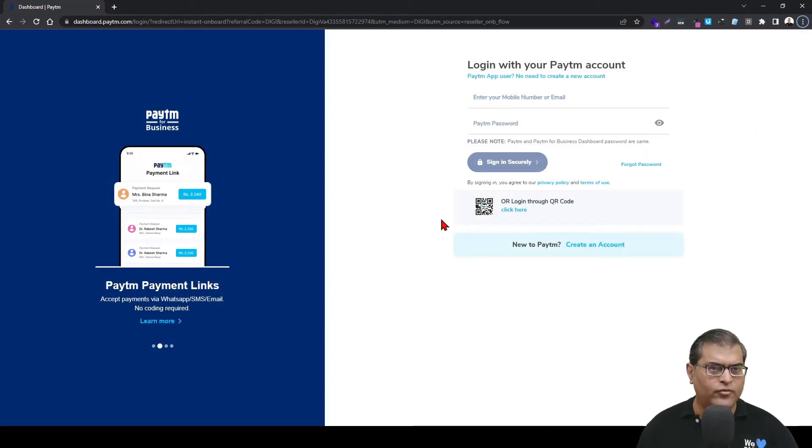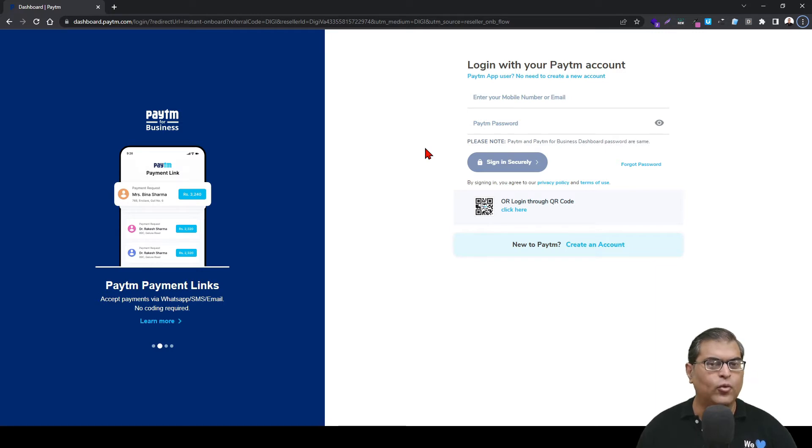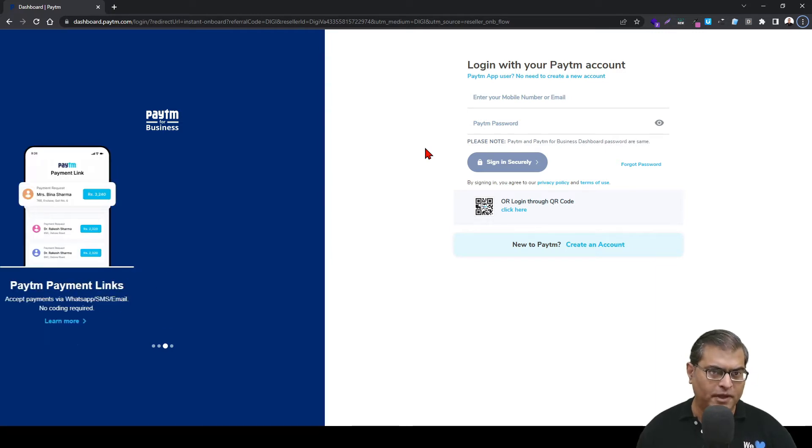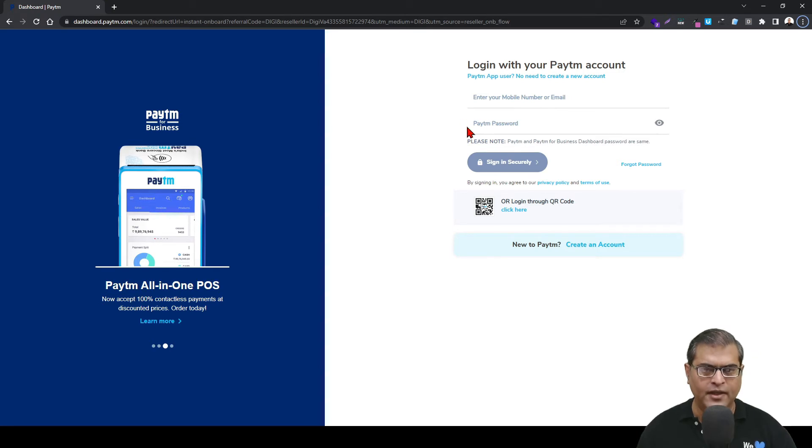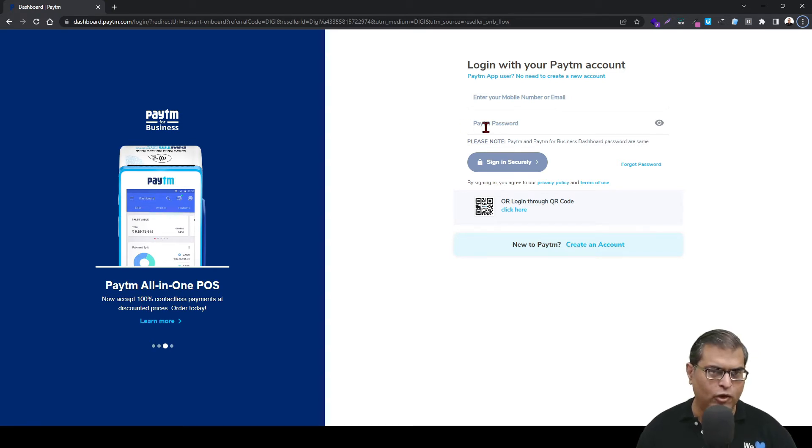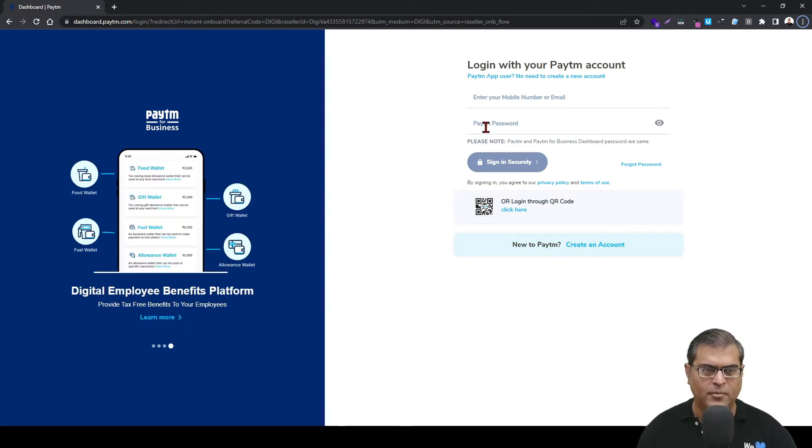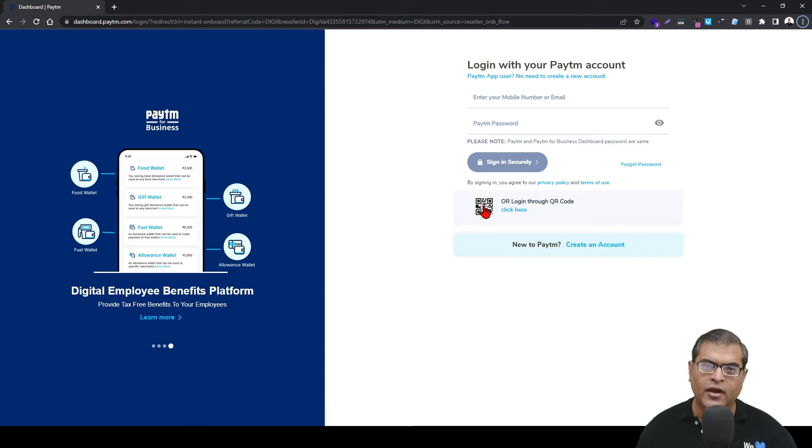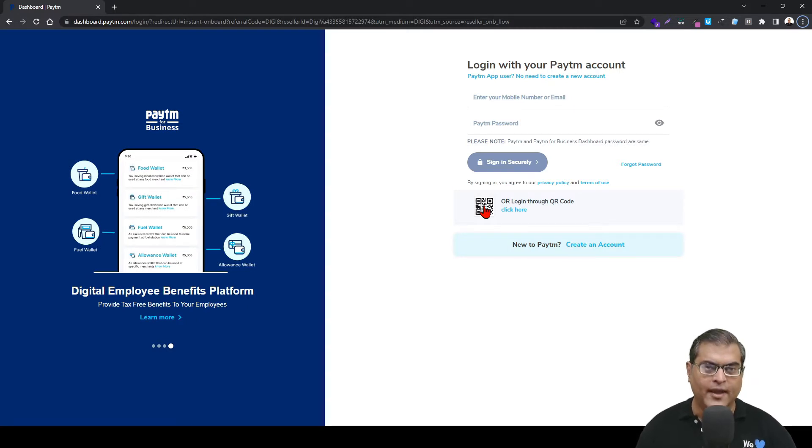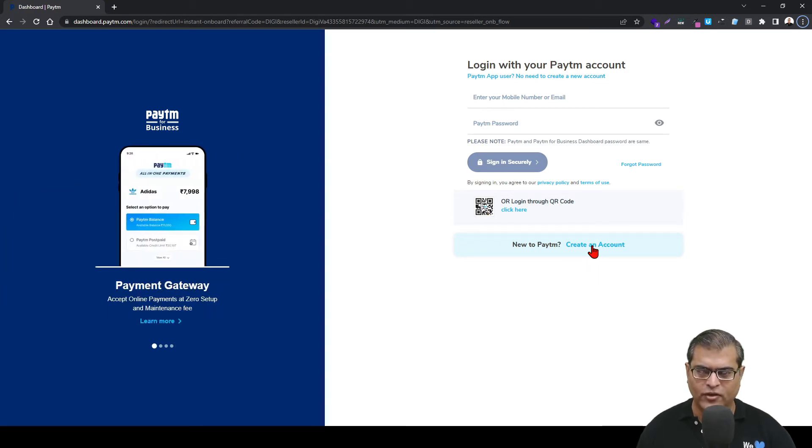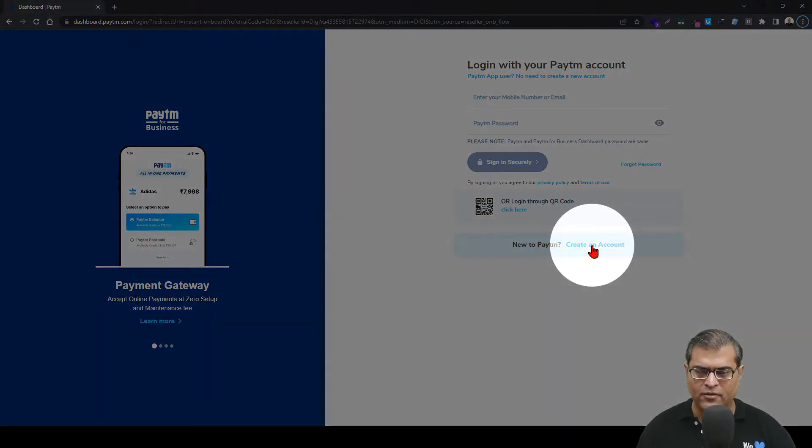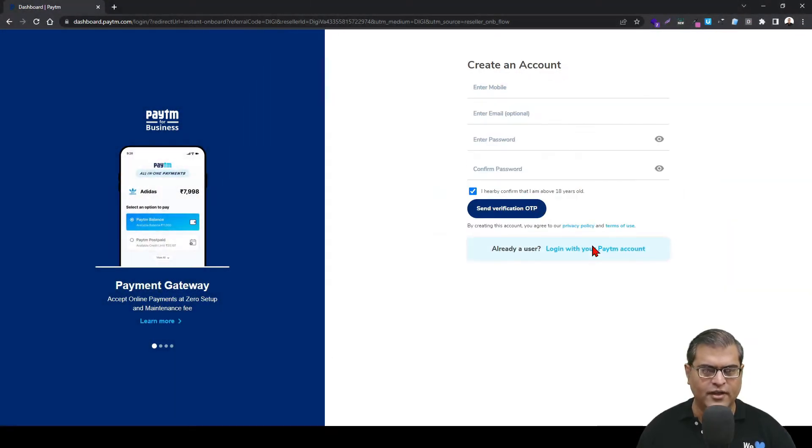Clicking on Apply Now will open this page. If you already have a Paytm account, you can just enter your contact number or email ID and your Paytm password and you will be able to log into your Paytm account. Otherwise, you can also use the QR code to log in. In case you don't have a Paytm account, you can click on Create an Account.